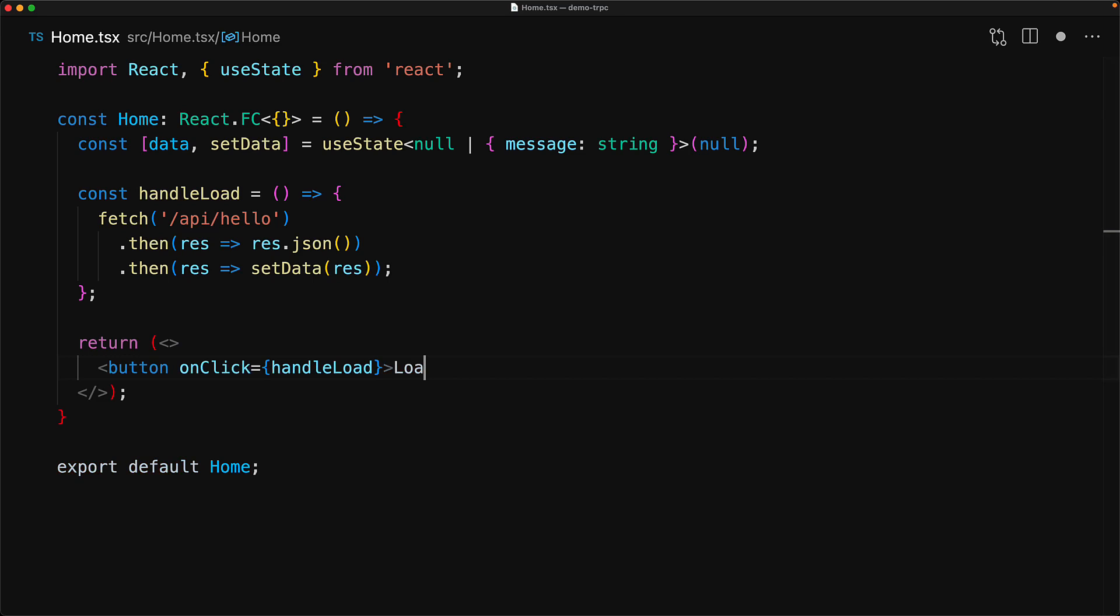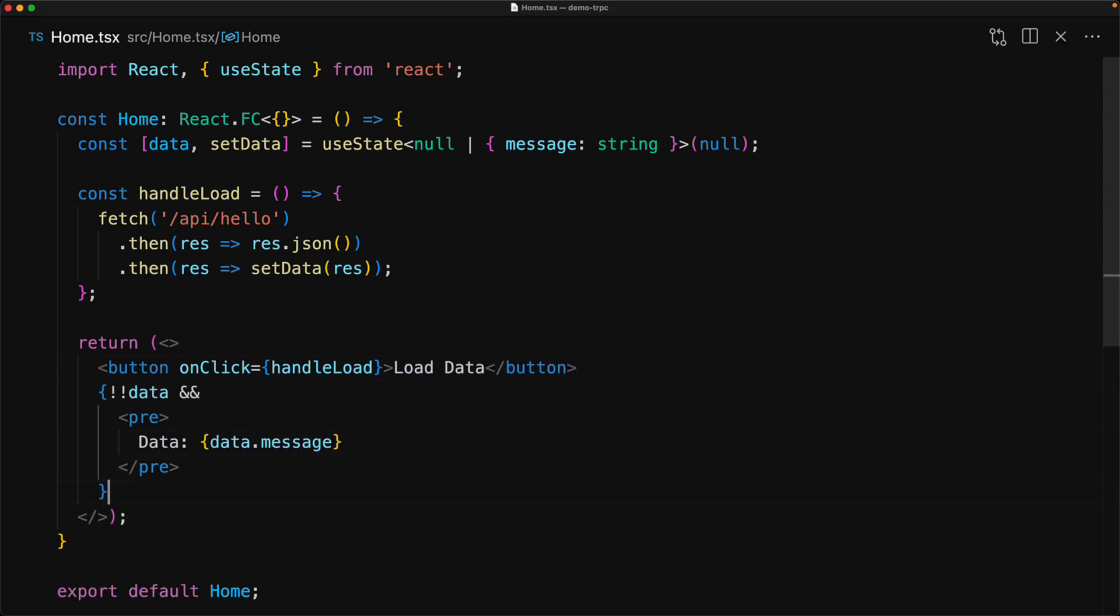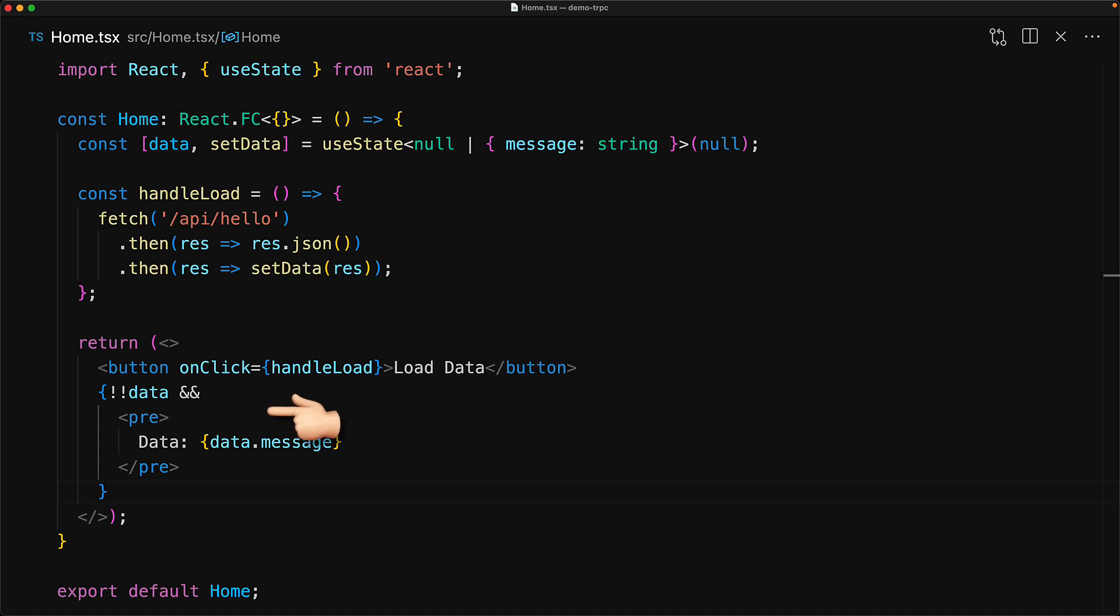Our UI is going to be pretty simple as our main focus here is to see the interaction between the client and the server. The UI consists of a simple button that is wired to this handle load function. And then if the data is present, we will display that in a simple HTML pre tag.